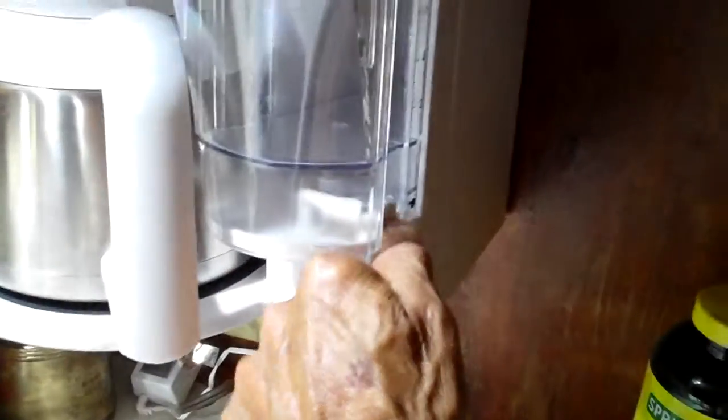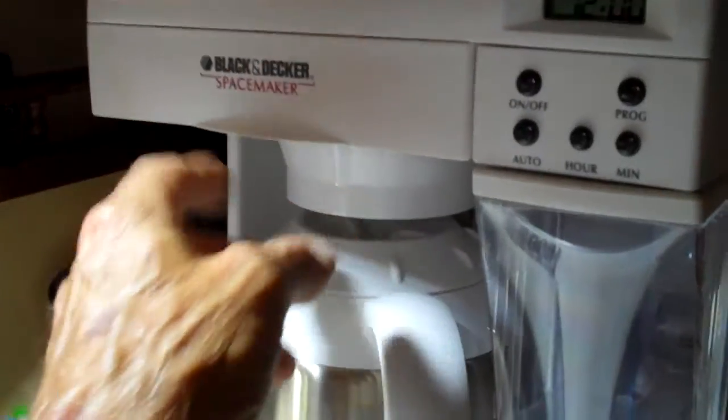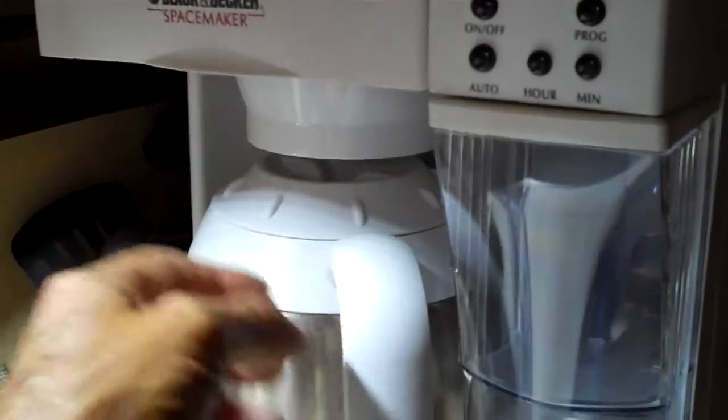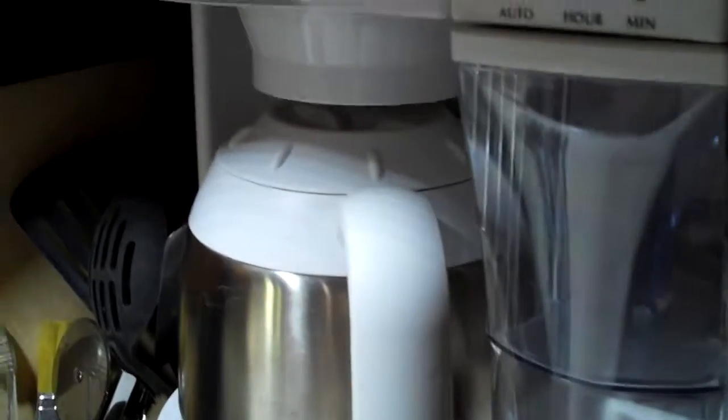This just unsnaps down here and you pull out the thing and put your water in. Slide this out right here, put your coffee in. And that's a thermal, so it holds the coffee for a long time, which is great.